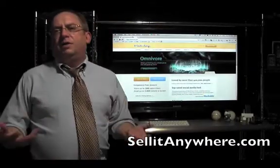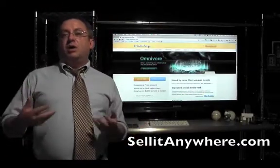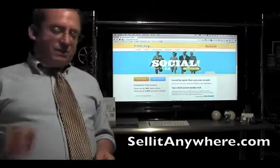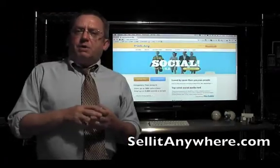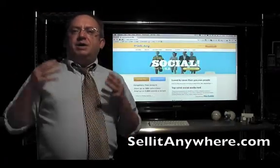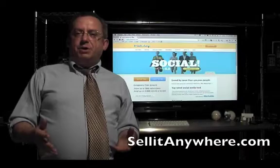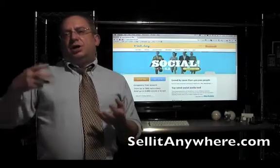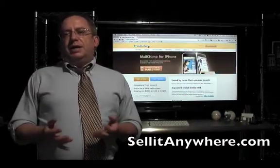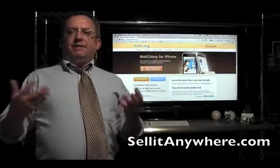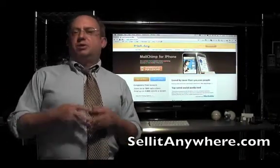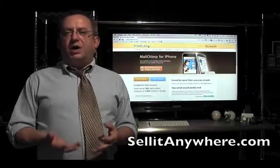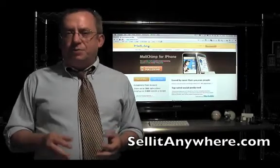If you're a MailChimp enthusiast as we are, you're going to really love this program. This program will allow you to sign up users for your email list at events, trade shows, art fairs, what have you.